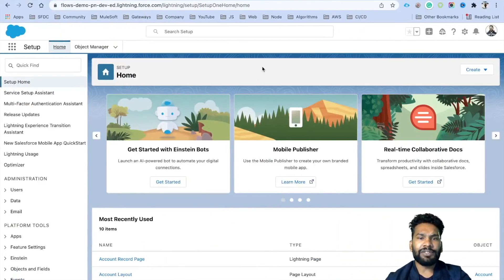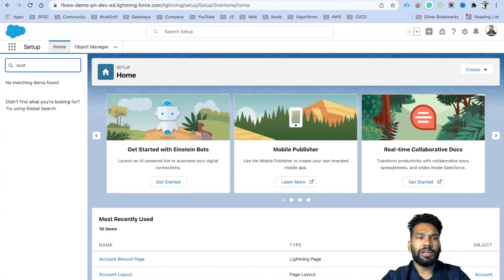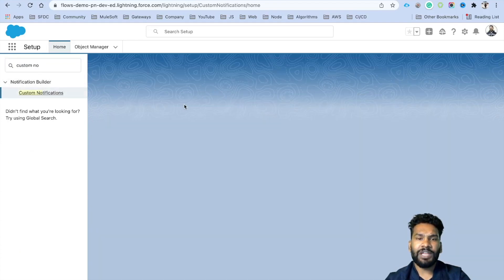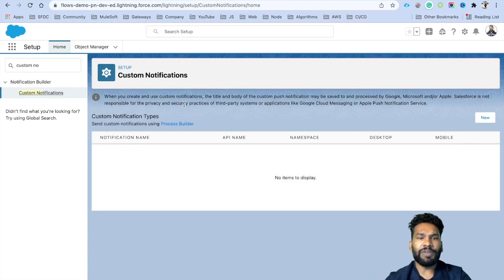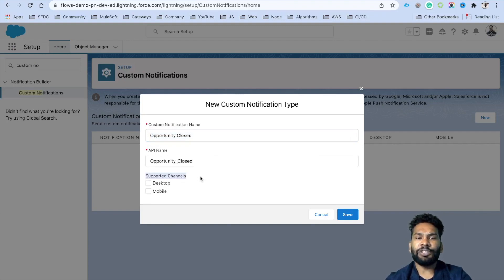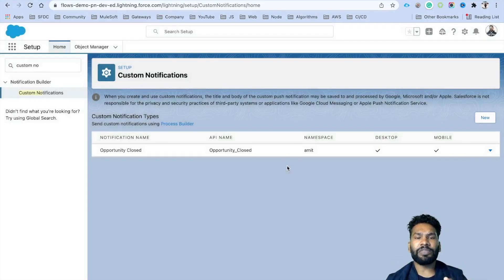Now let's navigate to the Salesforce org. The first thing we need to do is create a custom notification. From the quick search box, search for 'custom notification' — under Notification Builder you will find Custom Notification. If your org already has some, they'll be listed. My org doesn't have any, so I'll click New and name it 'Opportunity Closed'. It asks for supported channels — we'll select both desktop and mobile — then save. That's pretty simple; nothing fancy, just a few clicks.